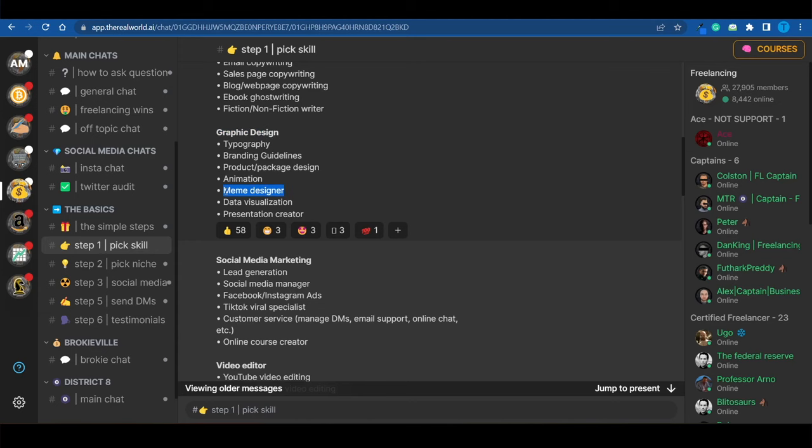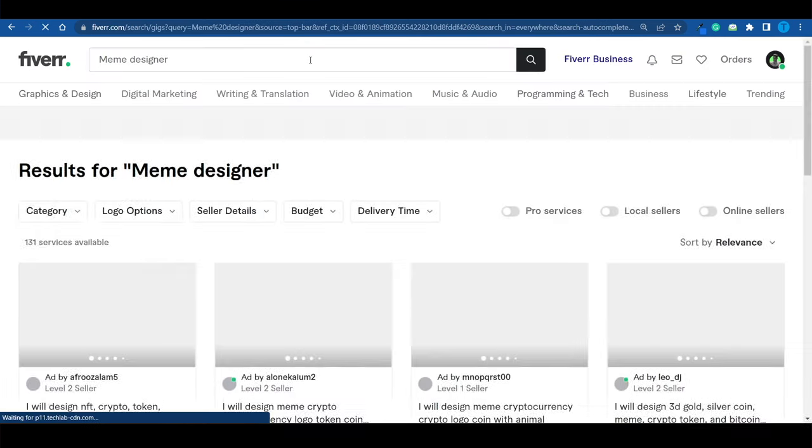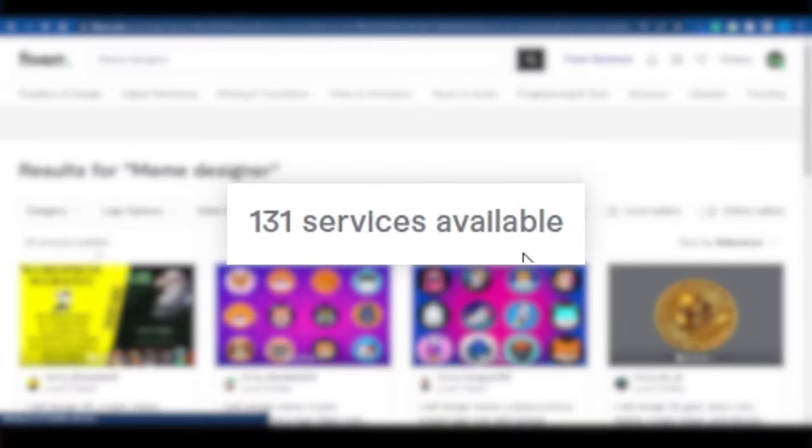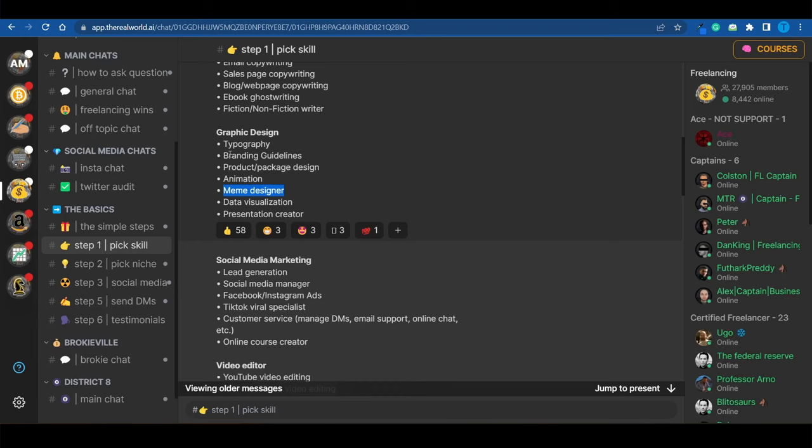However, if you focus on memes, if you focus on designing memes, then the competition will be a lot friendlier. 130 services available. And that goes to show, without a shadow of a doubt, that niching down is extremely important. But once you have properly built up your gig, once you have found your niche, and once you really have a plan, what you need to do is leverage social media.